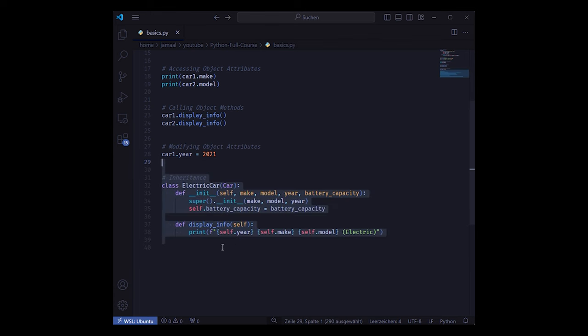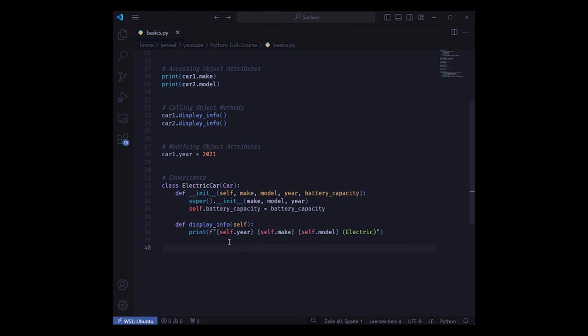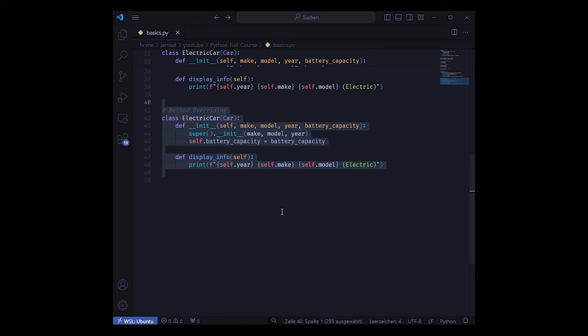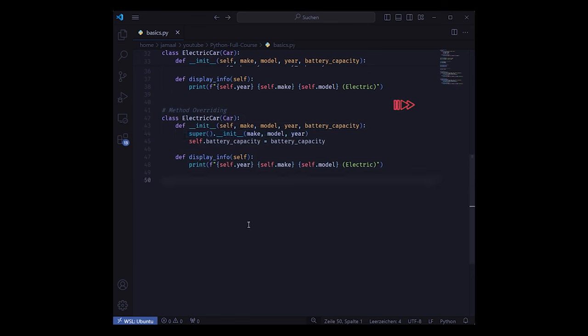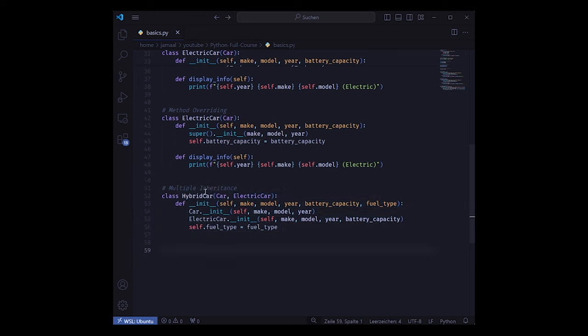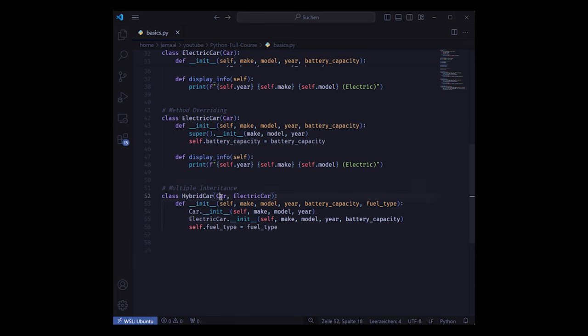We saw inheritance the other minute ago but here we see it again by passing the respective car class as a parameter right into the other class electric car. Electric car will inherit from car. With the super keyword you can here override the constructor of the upper class. Apart from that the exemplary hybrid car is a car as well as an electric car so it can inherit from both and override both of its constructors. No problem at this point.